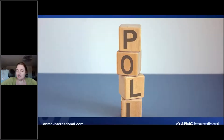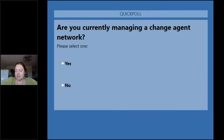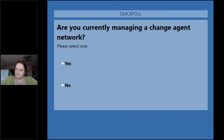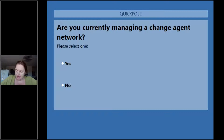Let's find out the next one — how many of you are actually managing a Change Agent Network? A few more no's on this, but it's evening up. This one's closer to 60% no — so 40% of you are managing one. After I finish with you, that'll go even lower because the rest of you are going, 'no, I don't do this.'